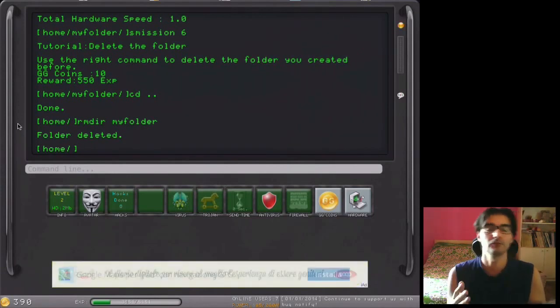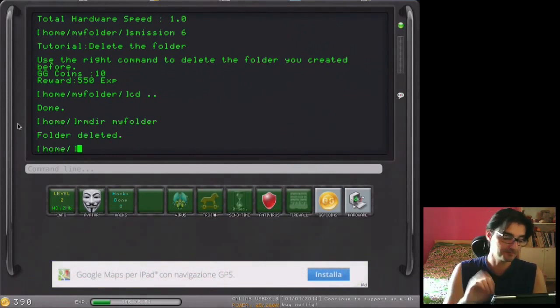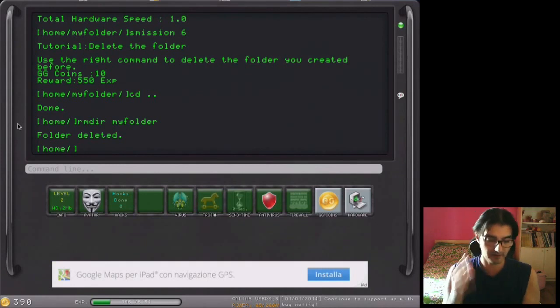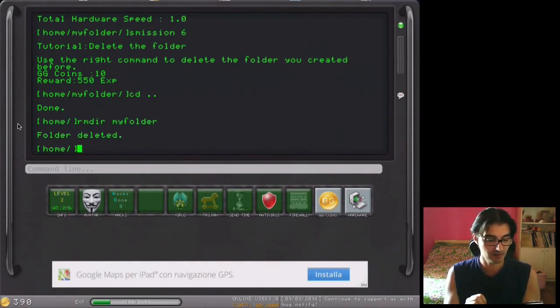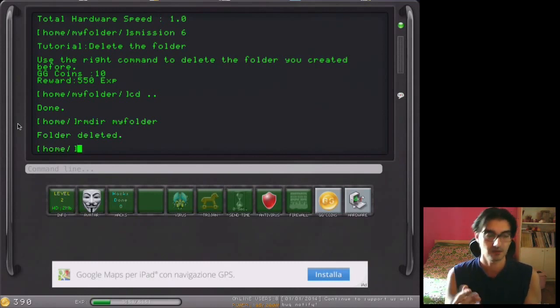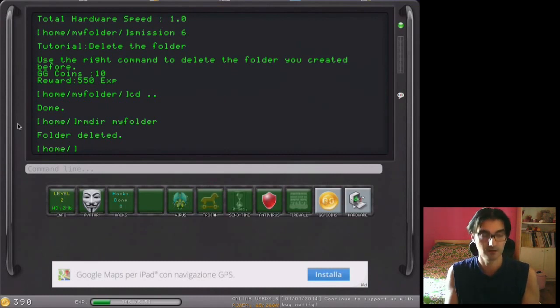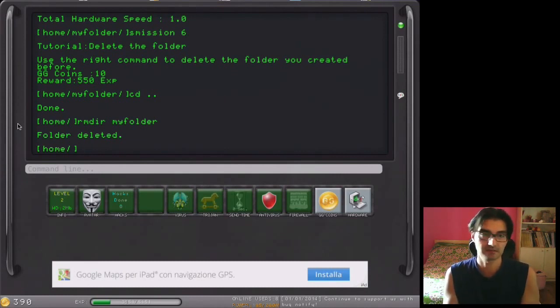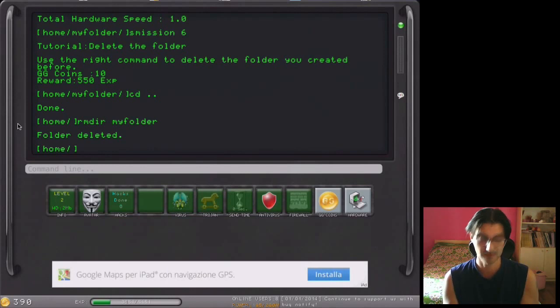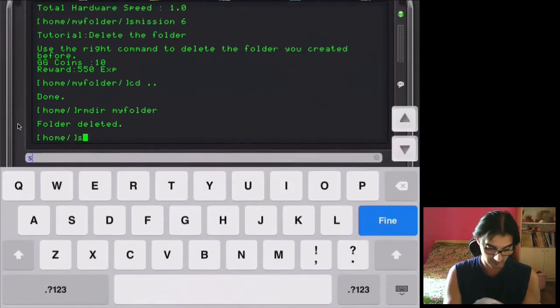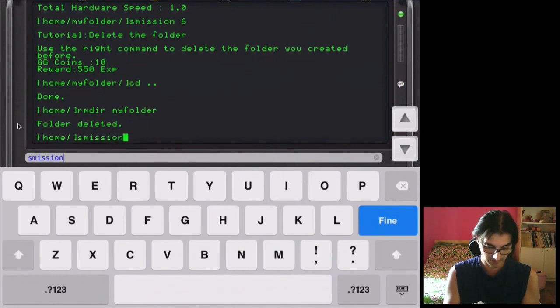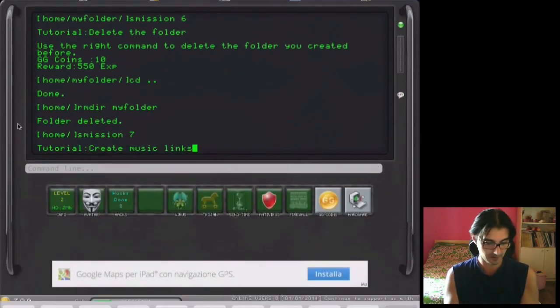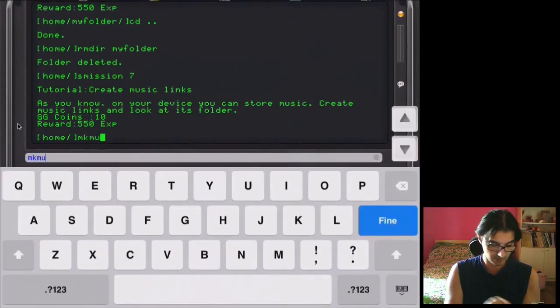And the tutorial lets you understand how to use this system, even if you don't want to play. Because you don't have to think about it as just a game. You can use it also as a music player, CD player, to write some text, just a little old DOS software. So what we can do now, mission 7, if I'm not wrong, create music link. MK music, make music.